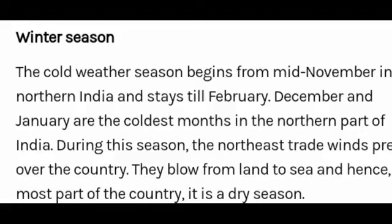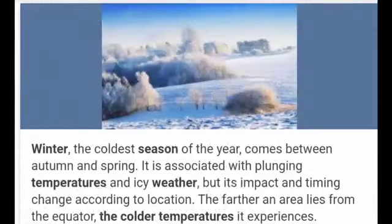Winter is the coldest season of the year, coming between autumn and spring. It is associated with plunging temperatures and icy weather, but its impact and timing change according to location. The farther an area lies from the equator, the colder the temperature it experiences.